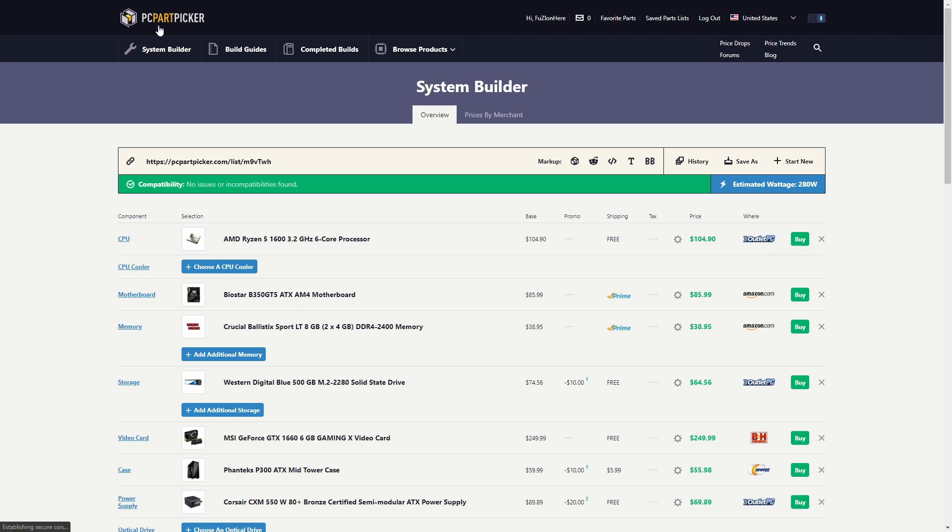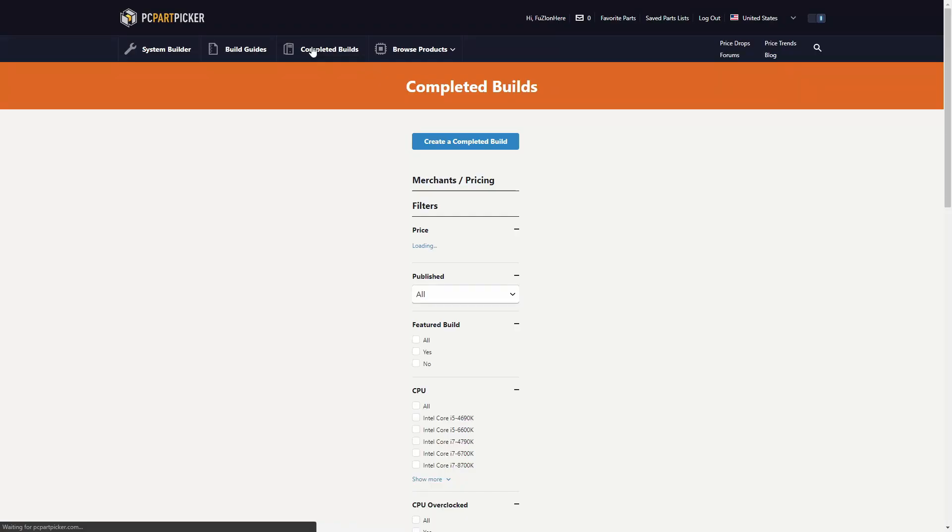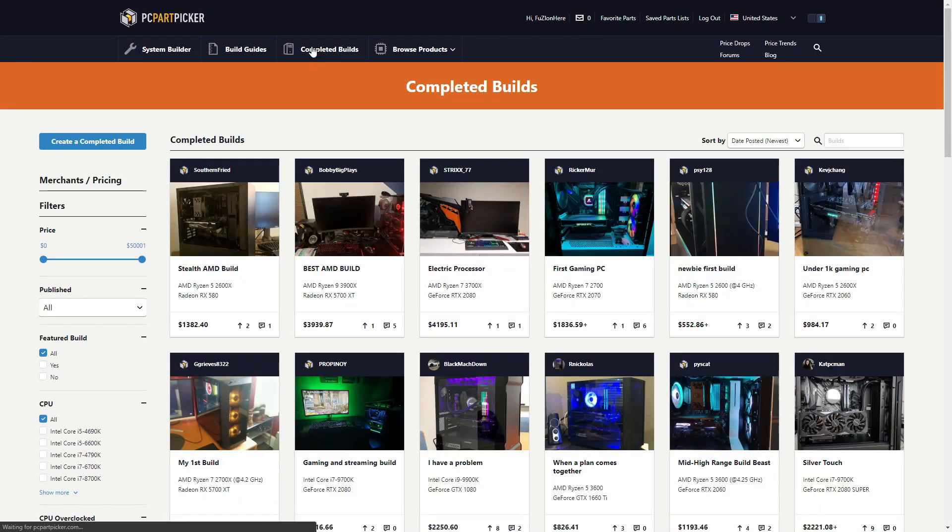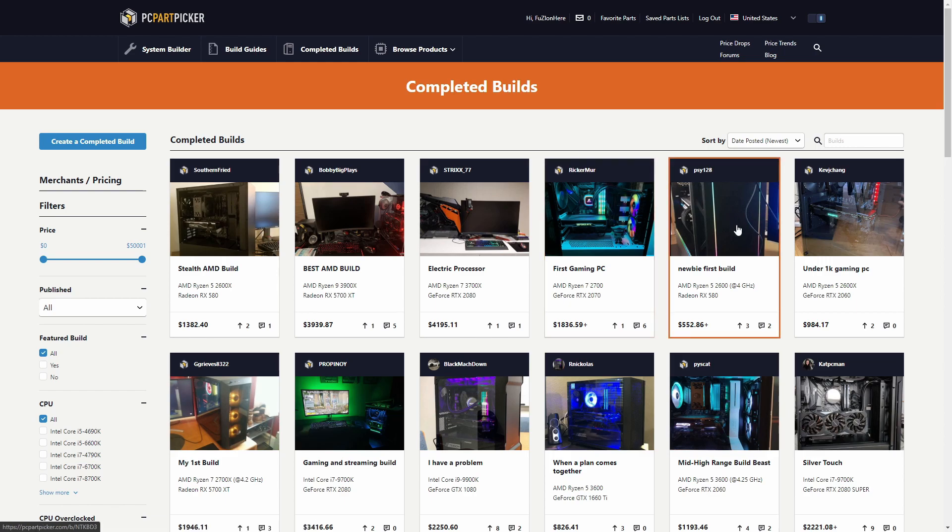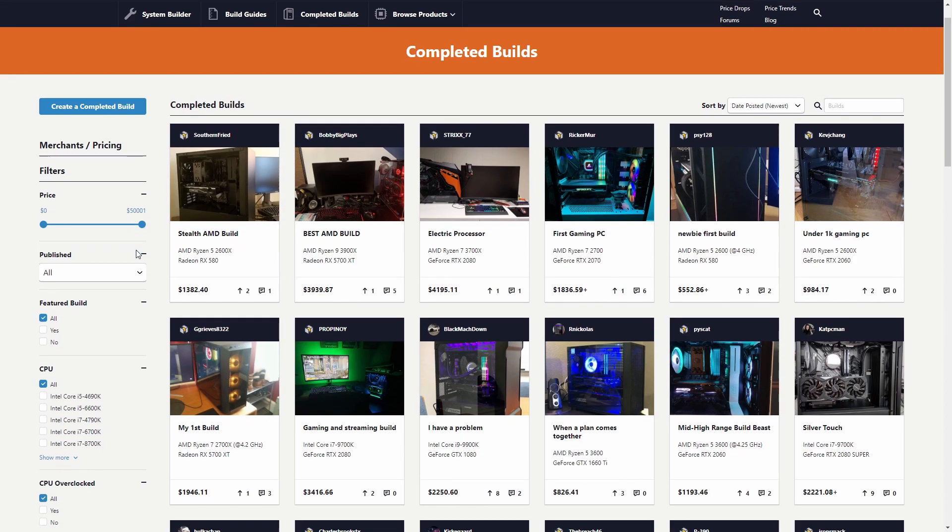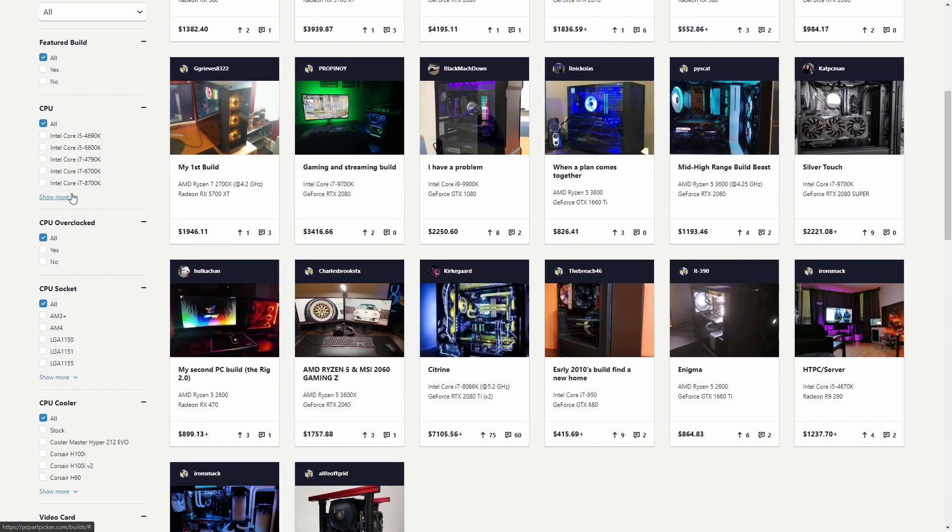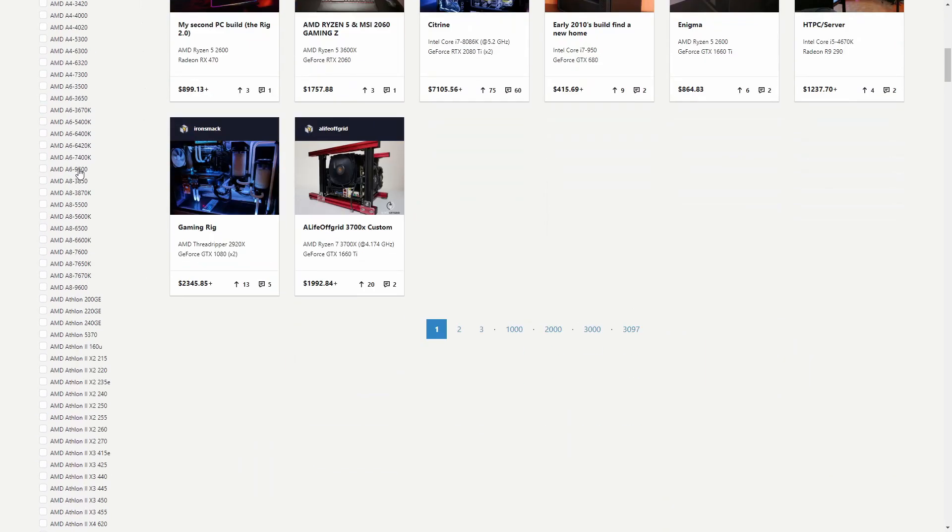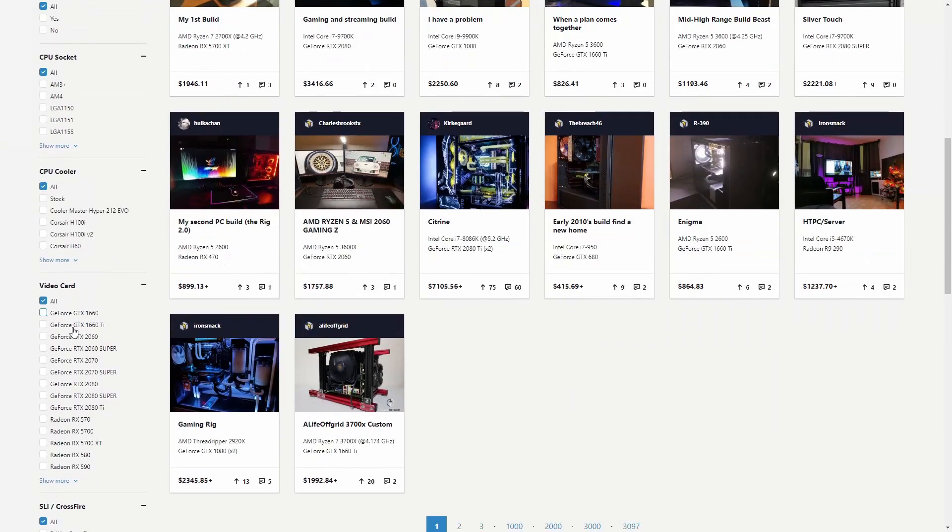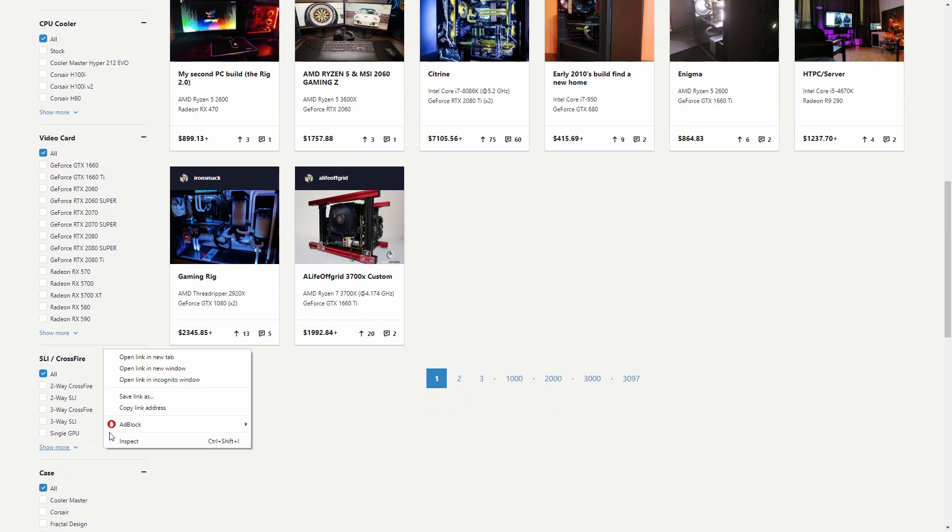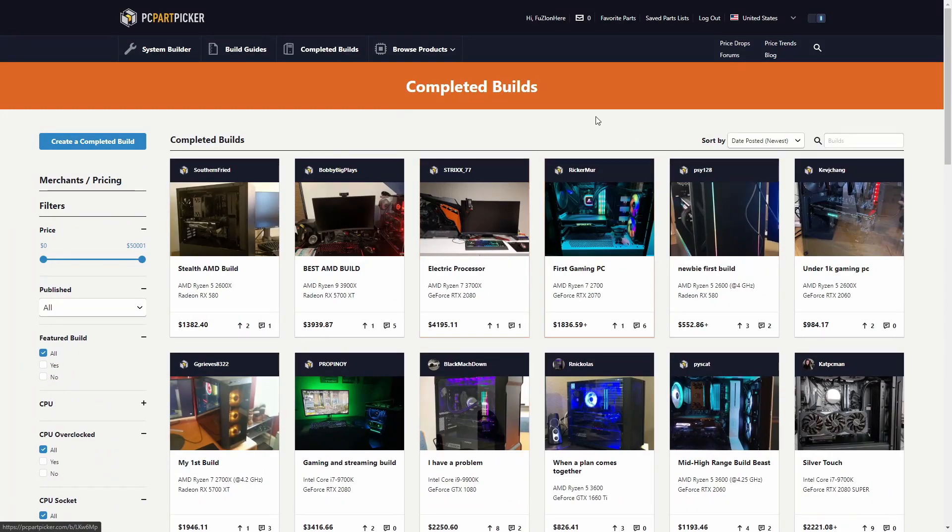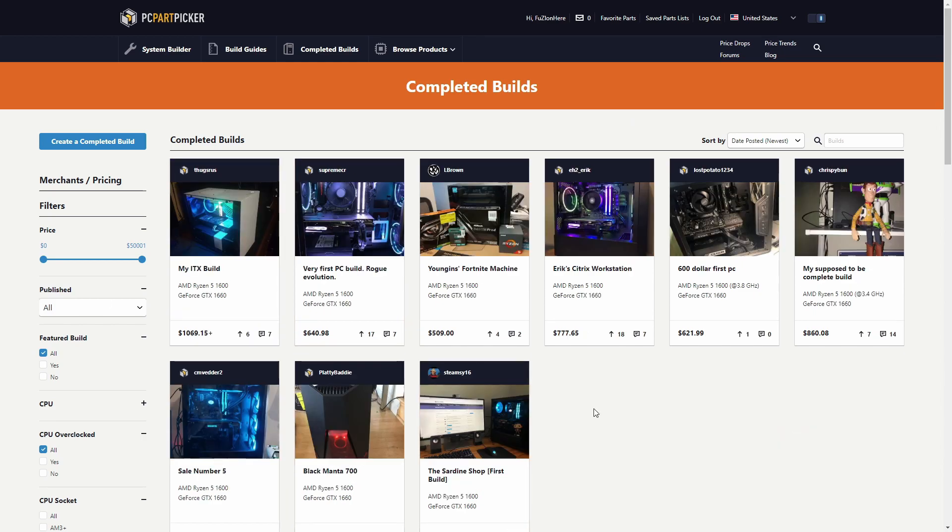The last thing I want to show you is this Completed Builds. This is a bunch of different people in the PC community sharing their actual builds that they built with PC Part Picker. So you can set it to a certain price, you can choose the type of processor or graphics card, case, anything you want, and then see what other people have built with those parts.